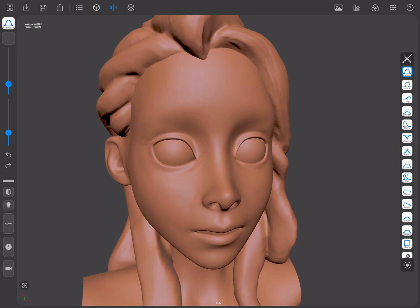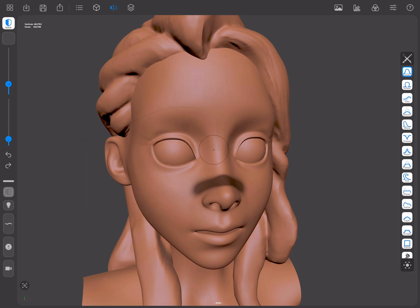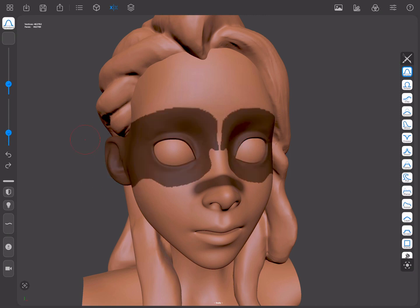We're going to press the Masking shortcut and drag over the mesh to start masking. If we tap outside of the mesh and start to drag while pressing the Masking shortcut, a lasso line will appear. This will allow us to select a screen space area, and as soon as we release it, everything inside the lasso will be masked.